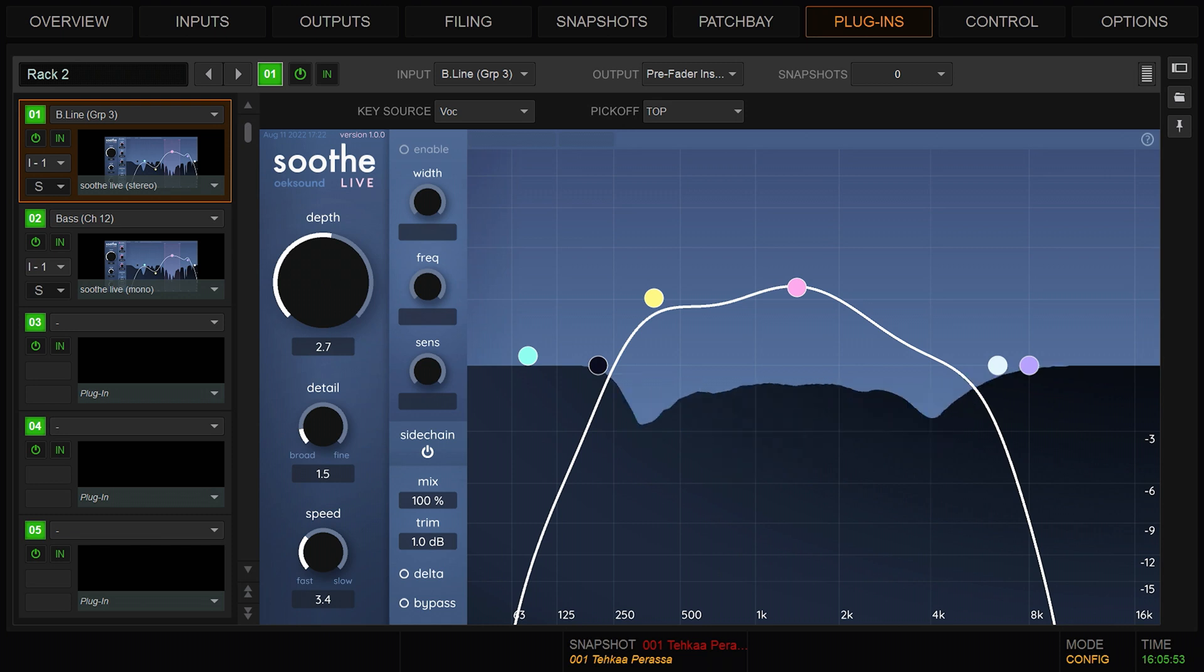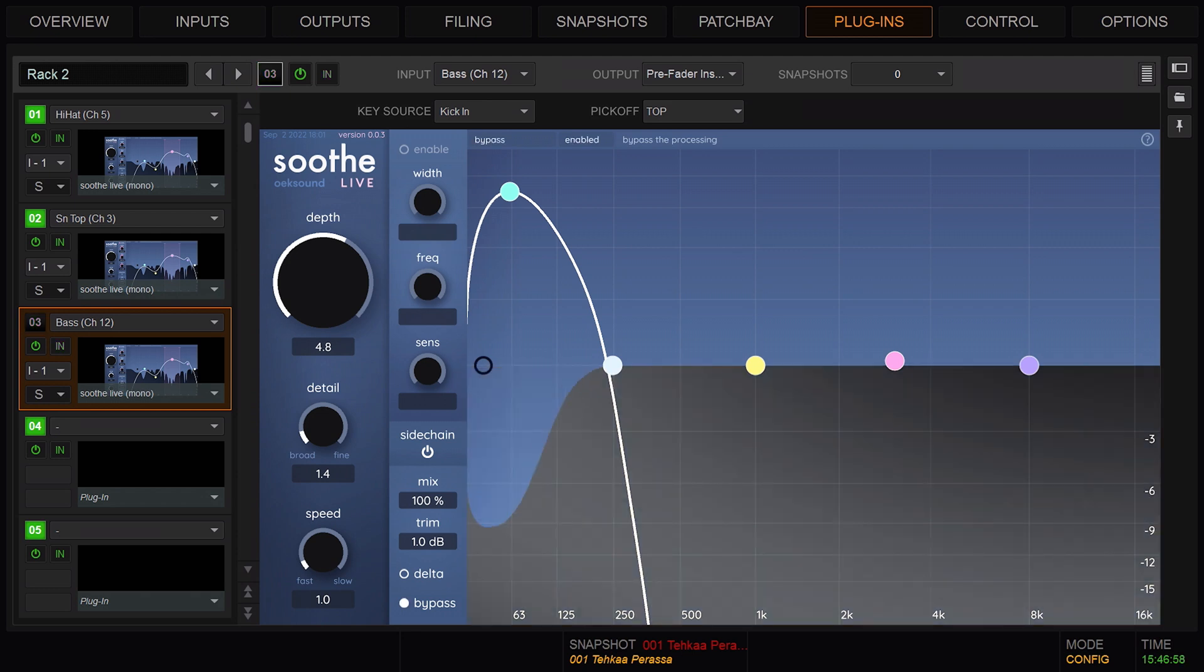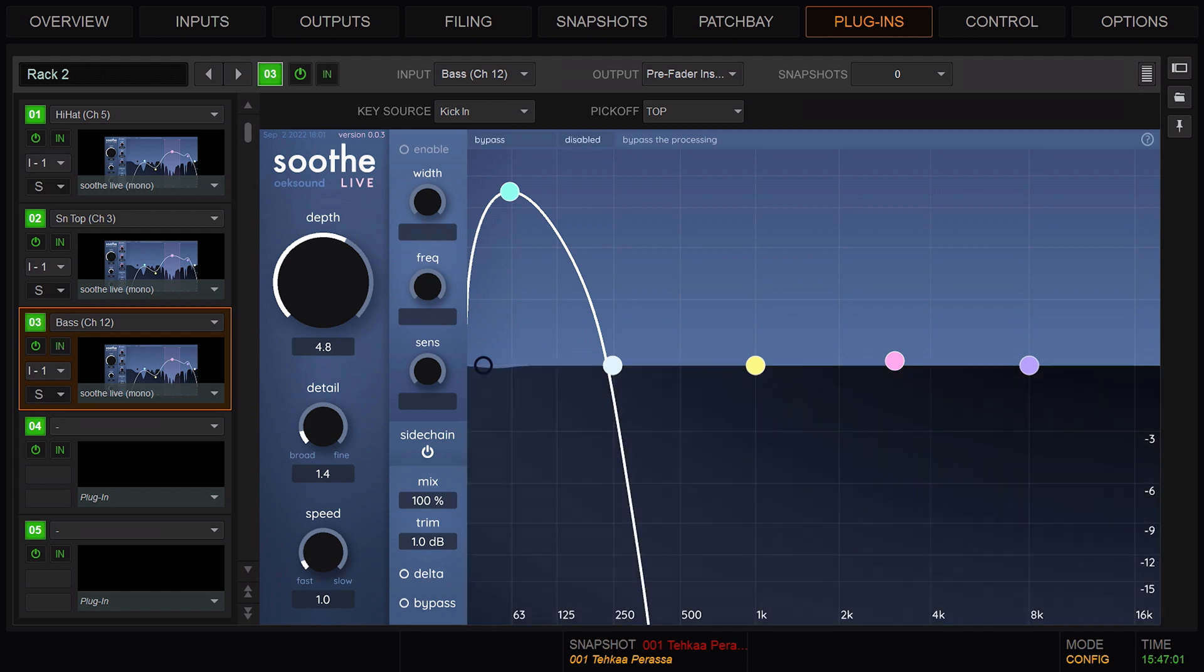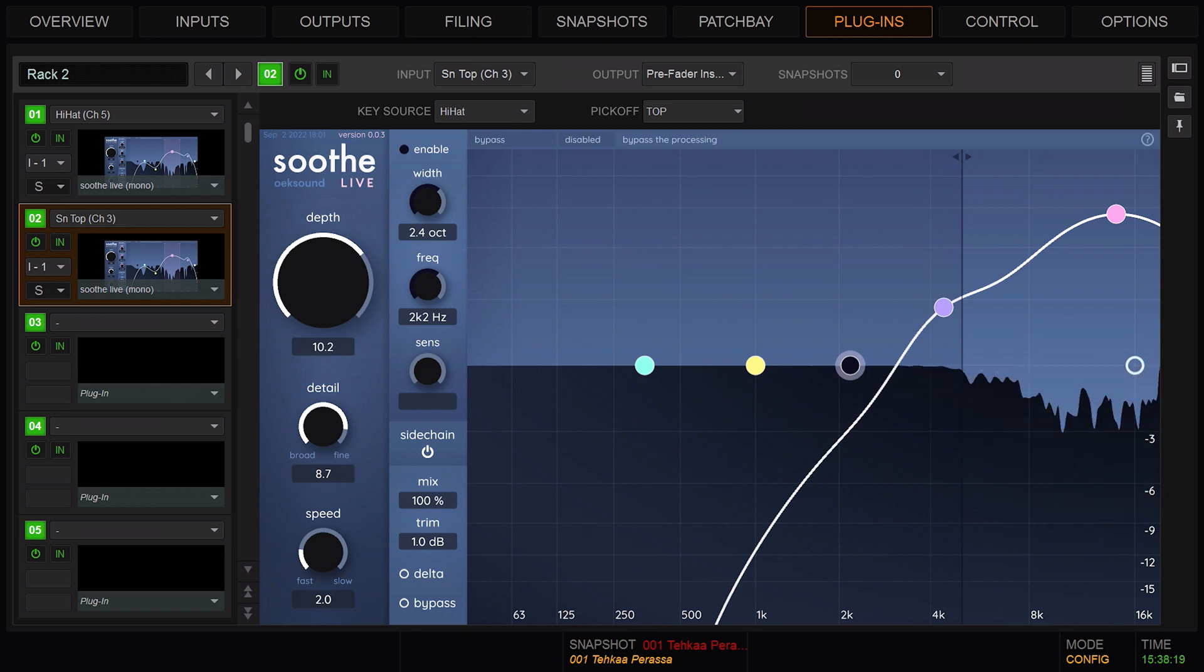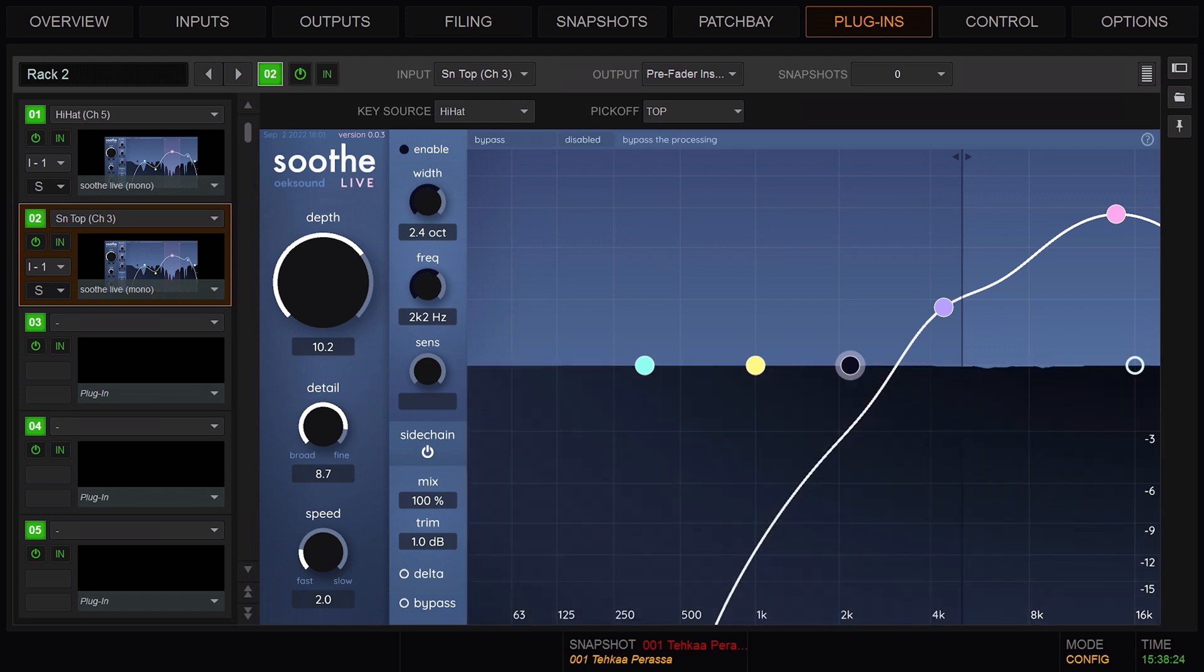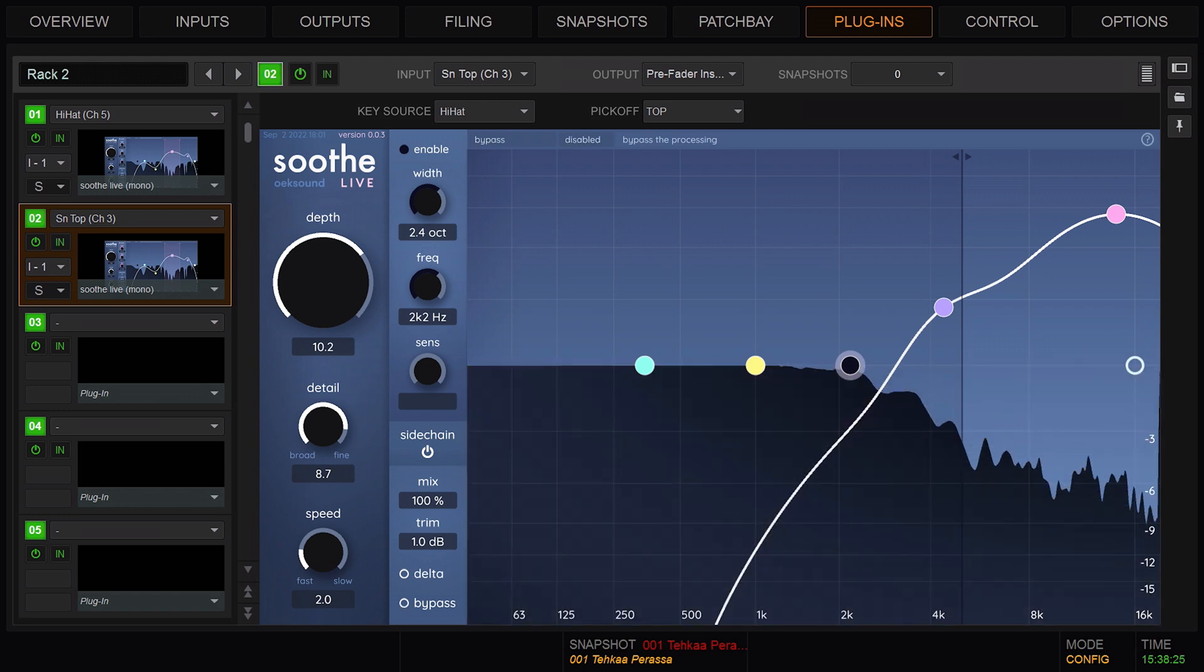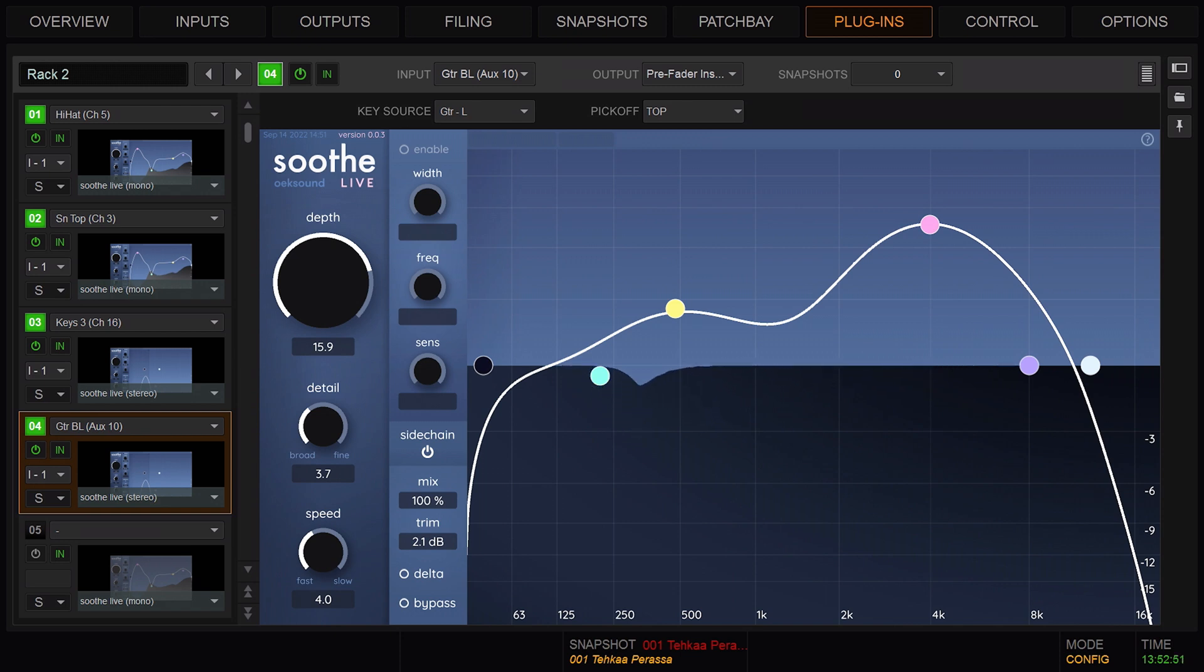SootheLive's sidechain has many applications. For example, carve out space for the vocals on the music bus, duck synths and backing tracks using the kick drum, control hi-hat bleed on the snare channel, or prioritize the talent's own channel in their monitor mix.